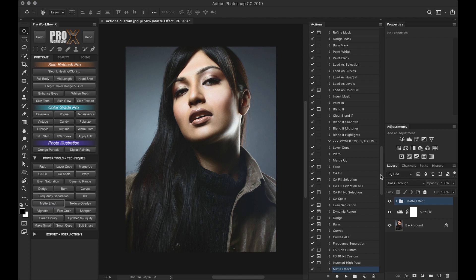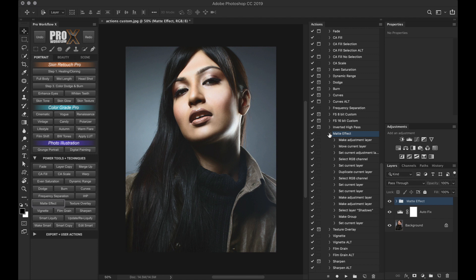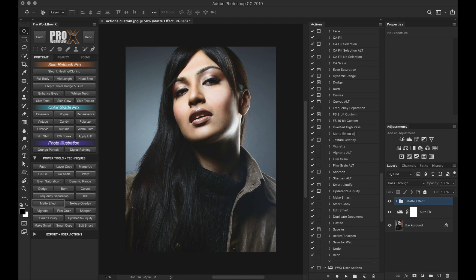Now this is where it gets interesting. If you modify this matte effect action, or if you have another action that gives a better matte effect, you can drag that action to the Pro Workflow X action set and name it matte effect, and rename the existing one to something like matte effect ALT as in alternate.